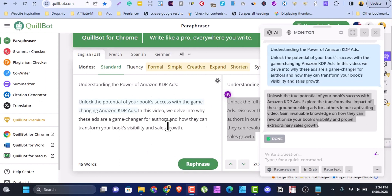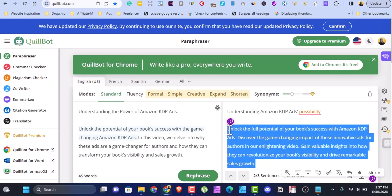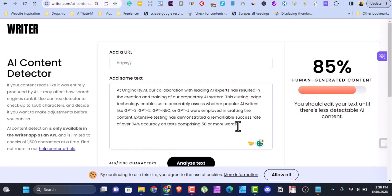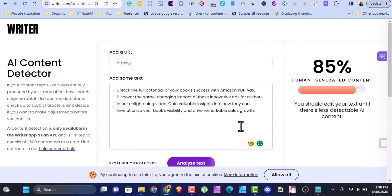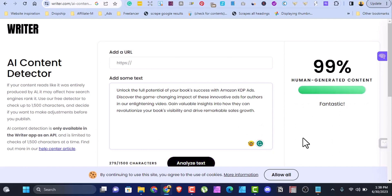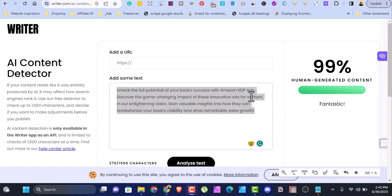Once you've paraphrased your content, copy it and go to Writer.com to check whether it is human-generated content or AI content. Paste your text, click analyze, and let's see the result. You can see it shows human-generated content — fantastic! With this method of copying from ChatGPT, pasting into Qubot, rewriting in your own words, then checking with an AI content detector like Writer.com, you can achieve 99% human-generated content. That's great — you're not copying verbatim from ChatGPT just to paste on Amazon.